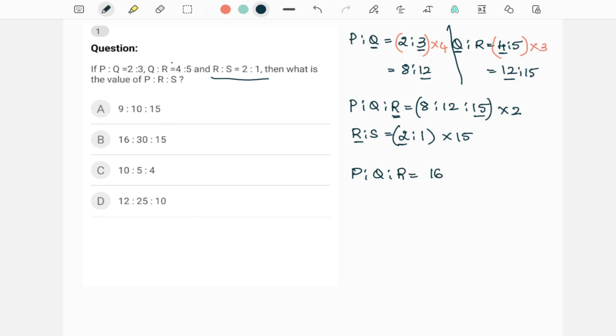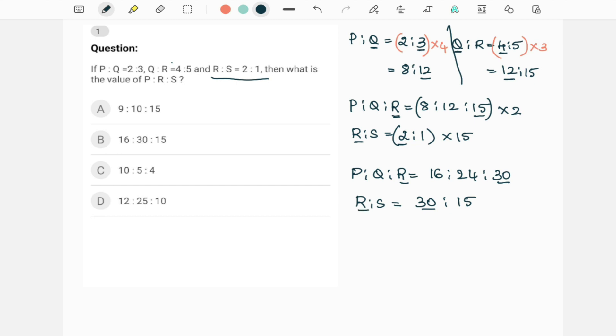Now this first ratio, P is to Q is to R, becomes 8 into 2 is 16, 12 into 2 is 24, and 15 into 2 is 30. And what is R is to S? We are multiplying 15. 15 into 2 is 30, 15 into 1 is 15. Now R is same in both these ratios. R is the third number in this ratio, first number in this ratio. These two are same.